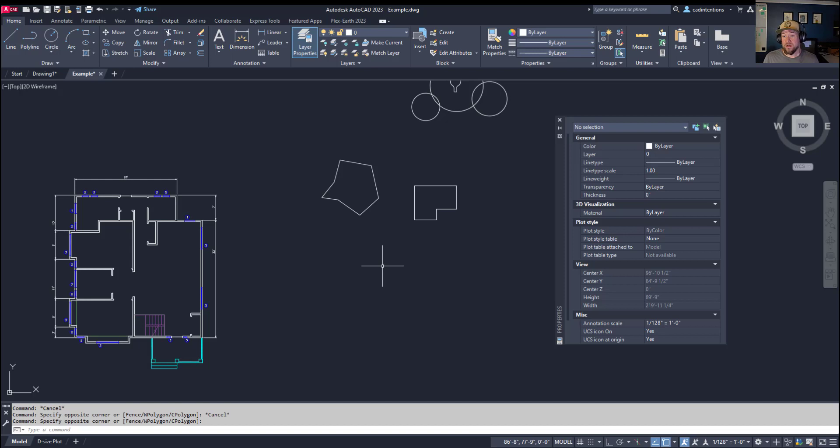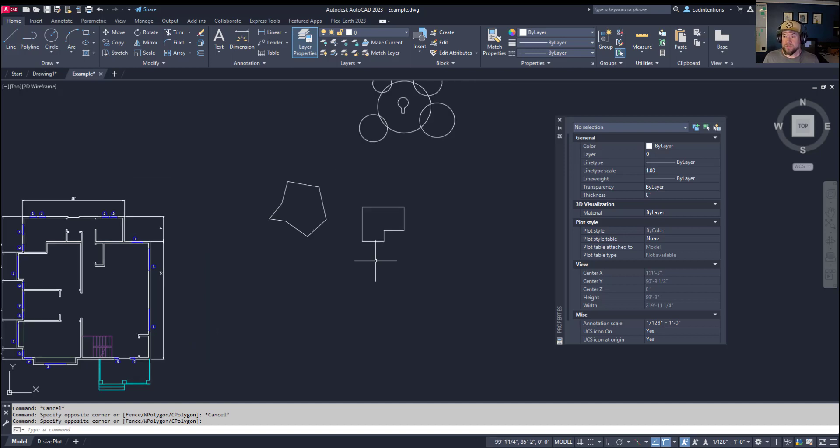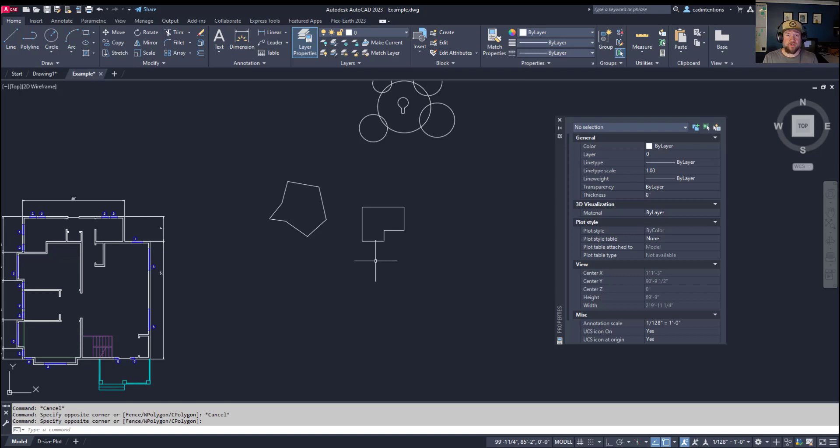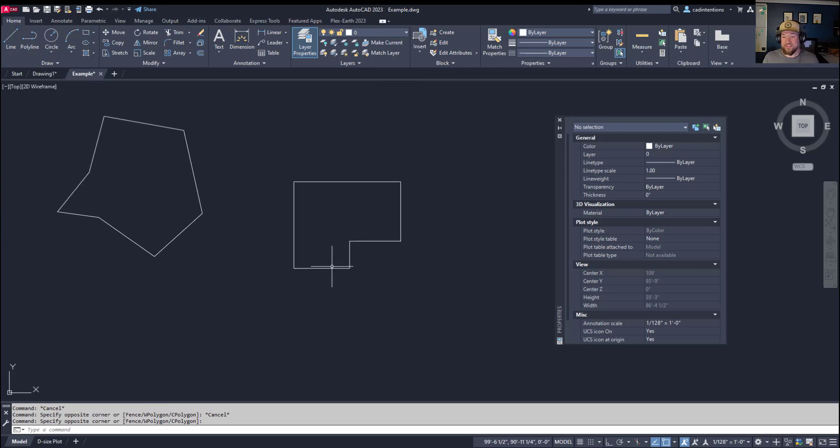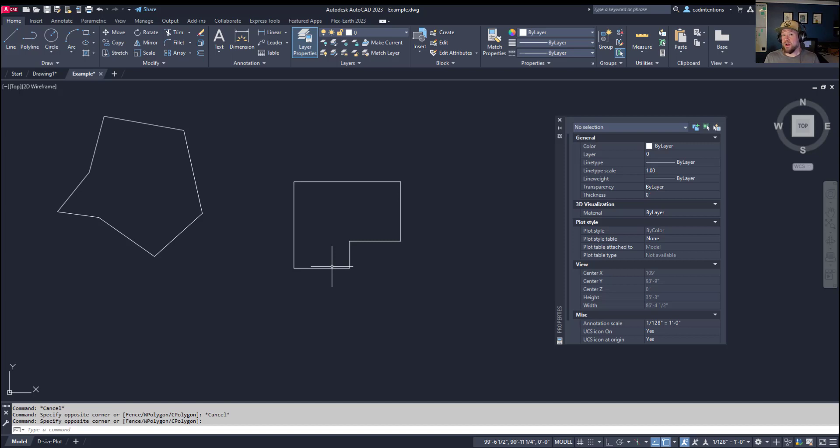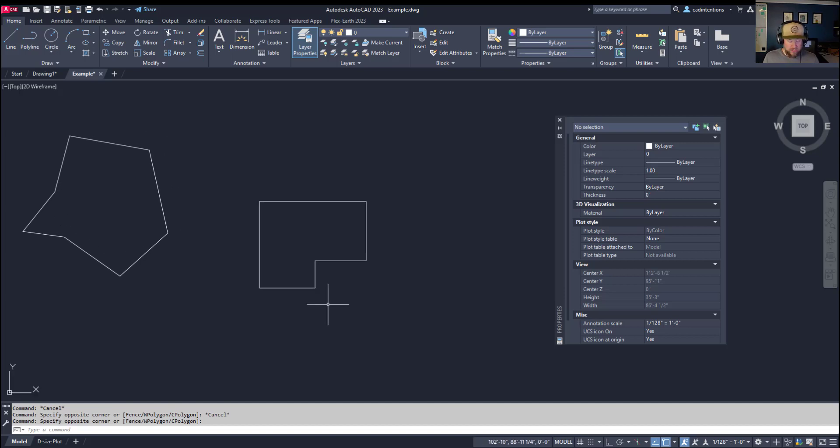The differences between a boundary and a region are pretty simple. The region command is going to combine or join multiple objects into a single object, closing the object - basically creating a closed polygon or closed object out of multiple single pieces. To create a region, you can type in the region command and hit enter.